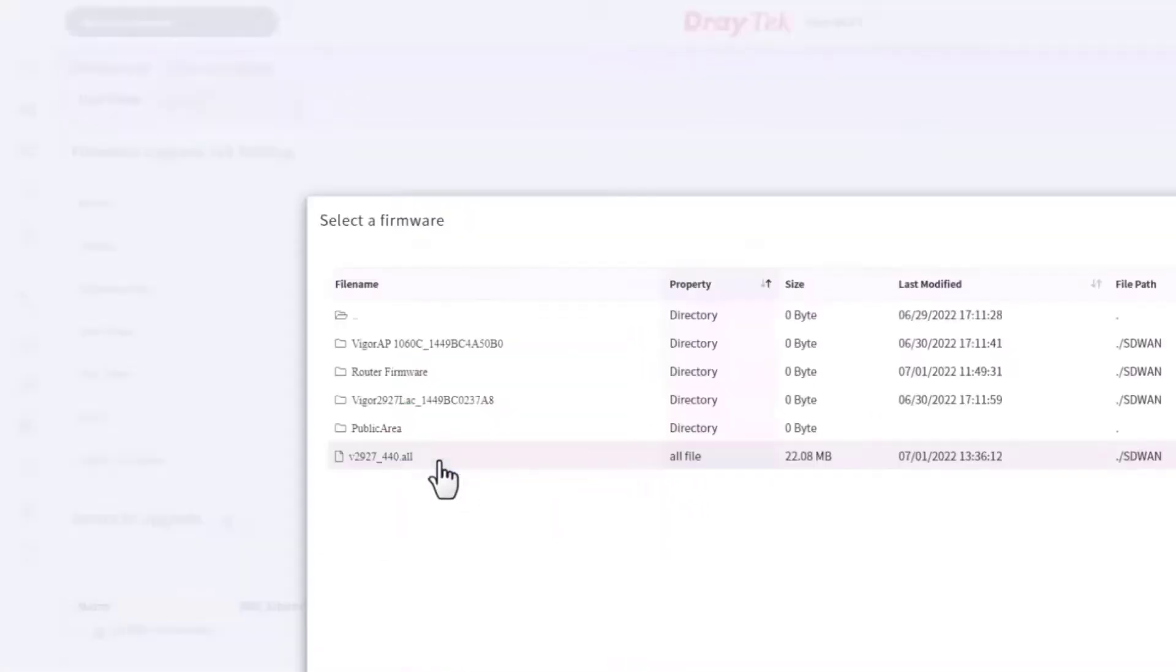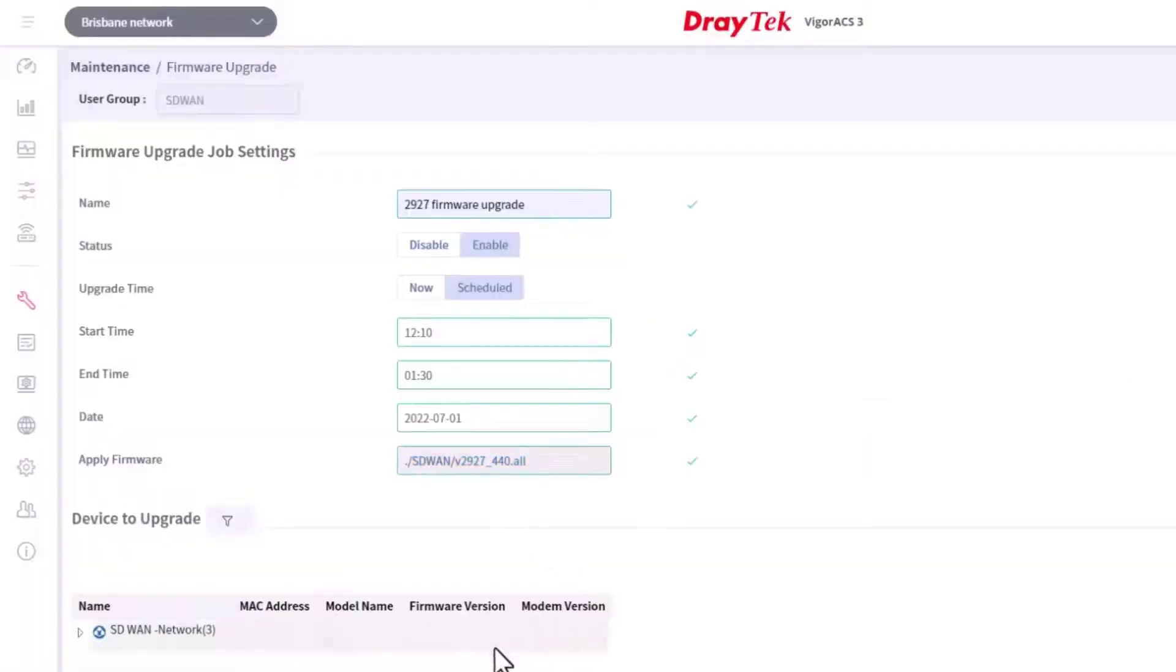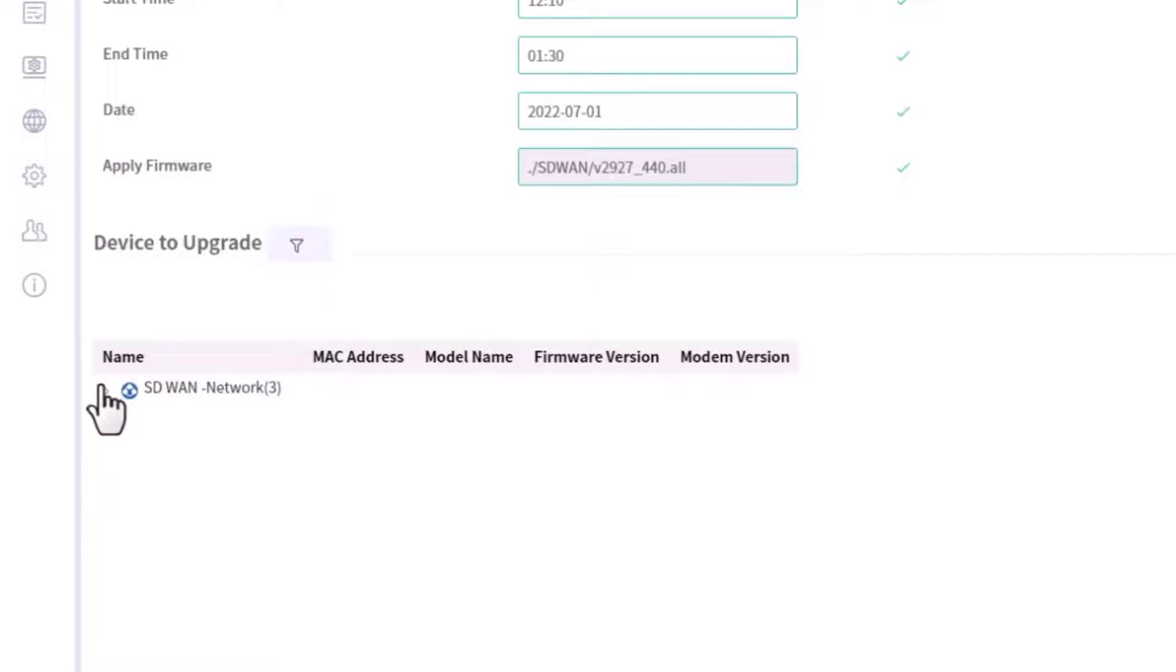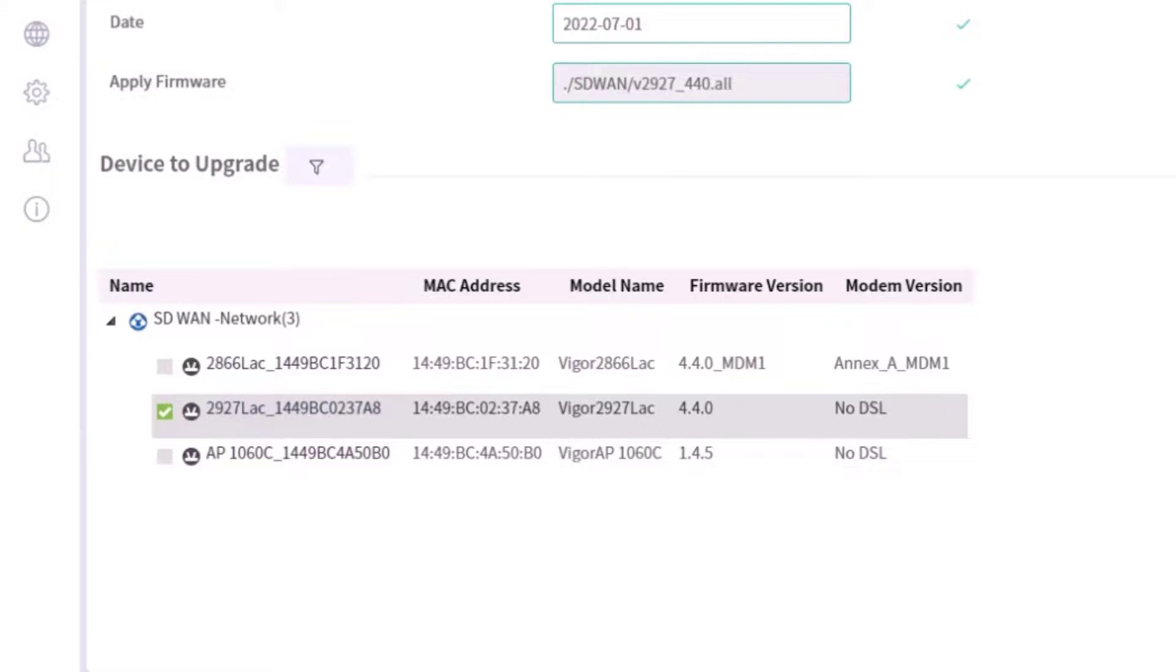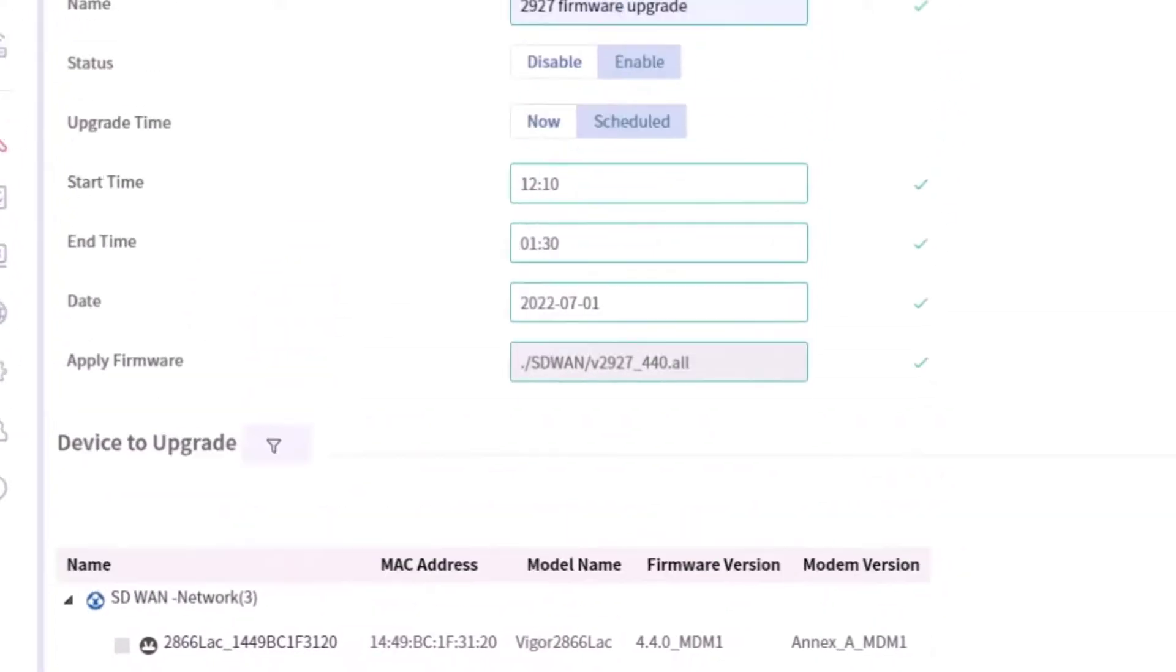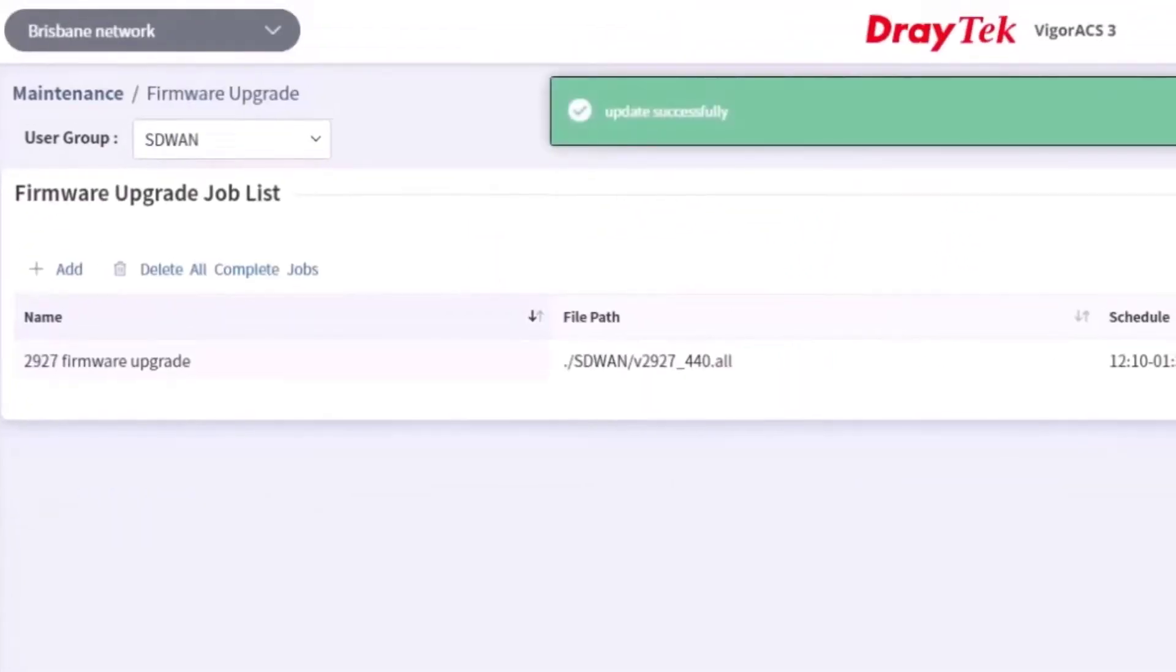Next, select the required firmware. Then select the device to upgrade, which is the Vigor 2927 router. Click save to save the profile and initiate the task.